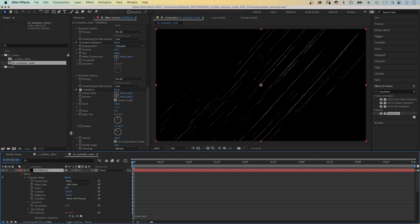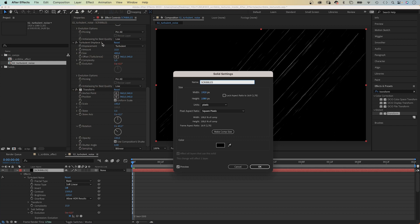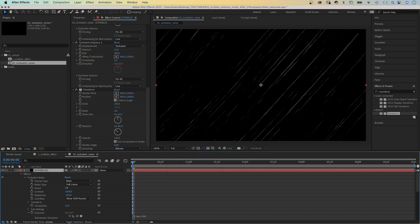So, let's quickly go back into the solid settings and increase the height to 2000 pixels maybe. Seems enough. The screen is covered.